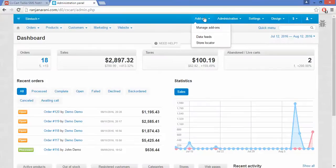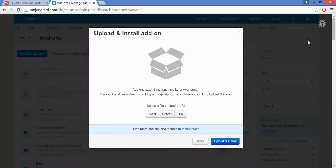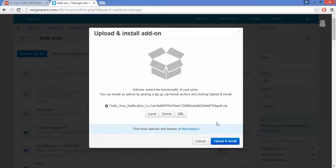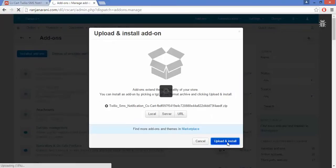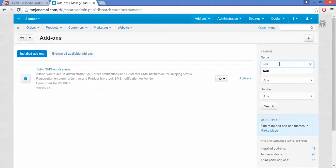Let us now proceed to the installation part of this add-on. This is the admin panel — go to the add-on section and click on Manage Add-ons. Click on the plus button to upload and install a new add-on, click on Local, and browse the file provided to you by Webkul. Click on Upload and Install. Once your add-on is installed, you need to configure its settings.